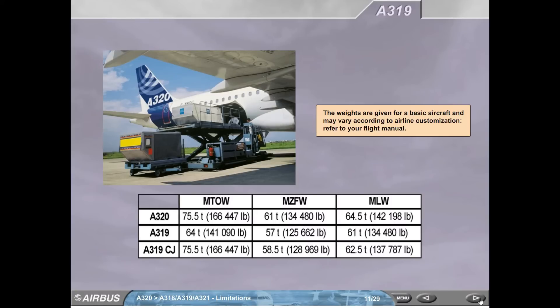A319. The weights are given for a basic aircraft and may vary according to airline customization. Refer to your flight manual. For A320: maximum takeoff weight 75.5 tons, maximum zero fuel weight 61 tons, maximum landing weight 64.5 tons. For A319: maximum takeoff weight 64 tons, maximum zero fuel weight 57 tons, maximum landing weight 61 tons. For A319CJ: maximum takeoff weight 75.5 tons, maximum zero fuel weight 58.5 tons, maximum landing weight 62.5 tons.